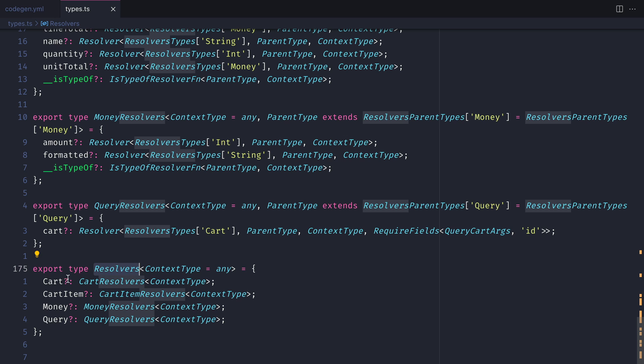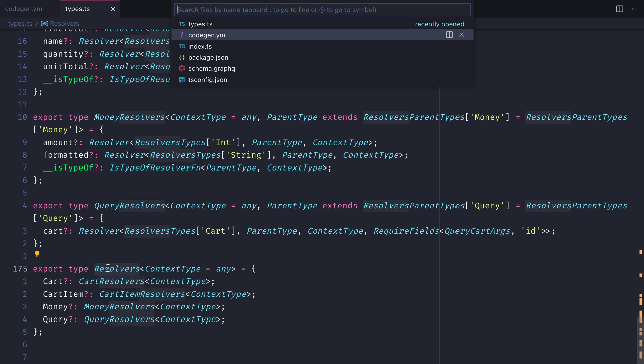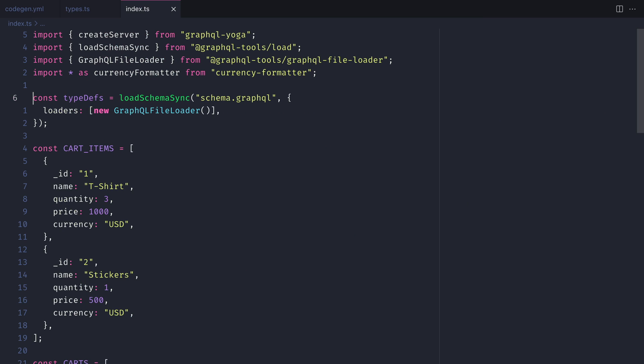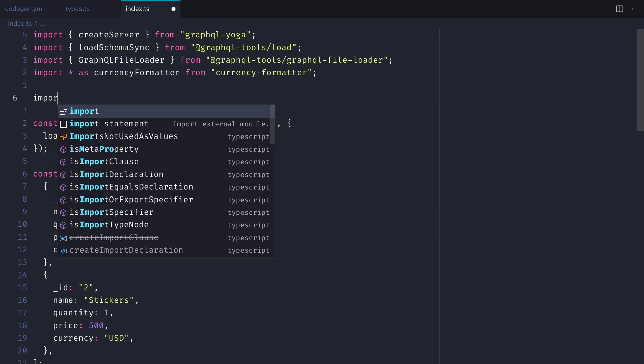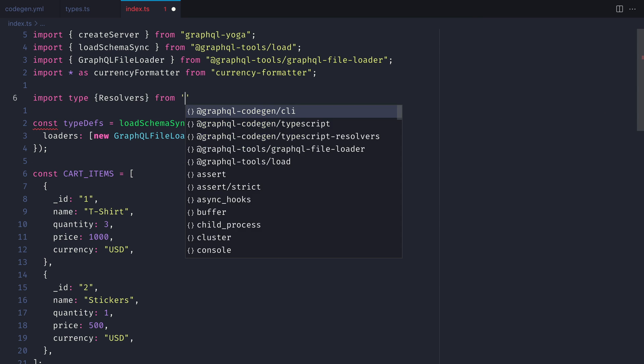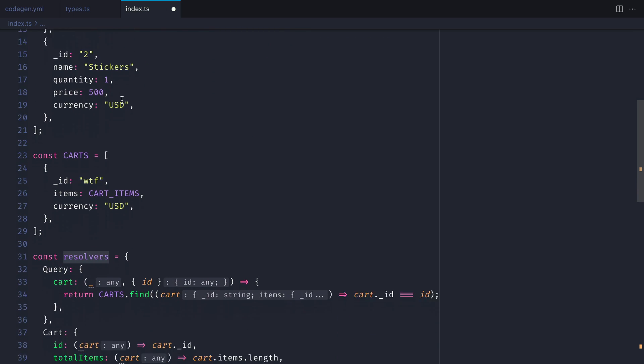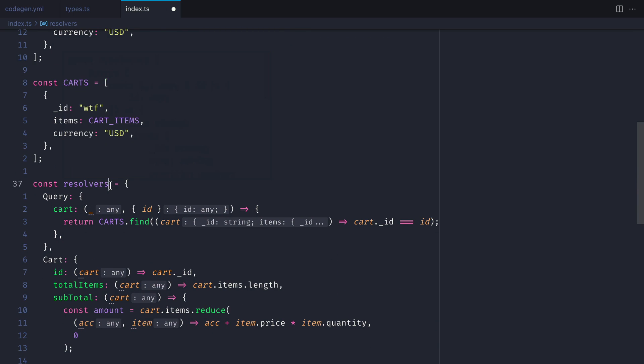Because we installed the TypeScript resolvers plugin, you'll notice the automatically generated resolvers type inside of the types.ts file. Let's go ahead and import this in our index.ts file and then we can assign this resolvers to our resolvers constant for all of our different GraphQL resolvers.